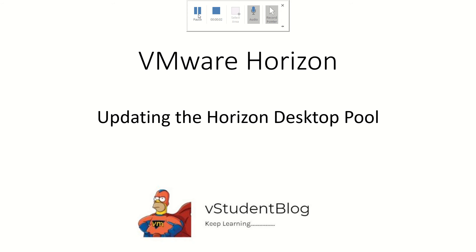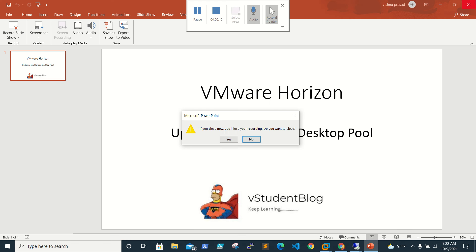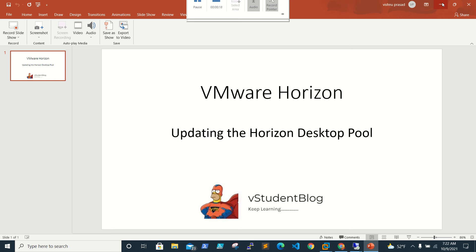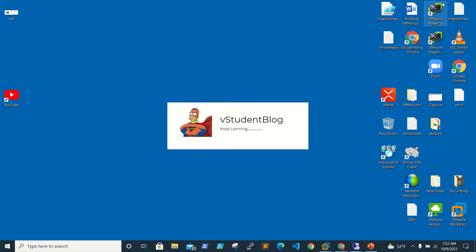Hello friends, welcome back to vStudent Blog. This is the VMware Horizon series and in this video we'll be working on updating the Horizon desktop pool. Like, you already created a golden template and golden image, and after that there is a request to install Notepad++ or Chrome or any other application — so without touching the existing golden image, you need to install the new applications.